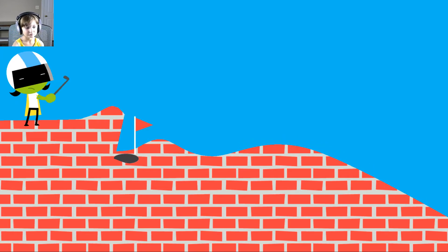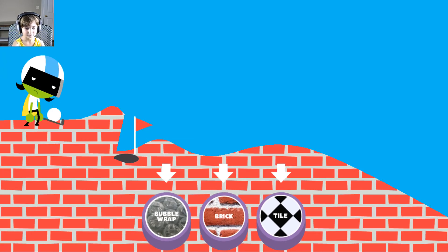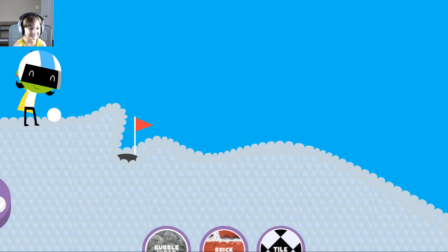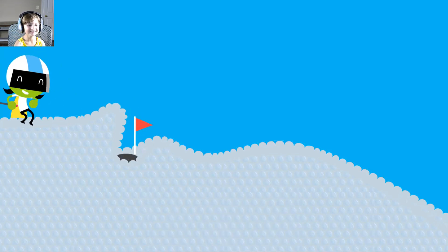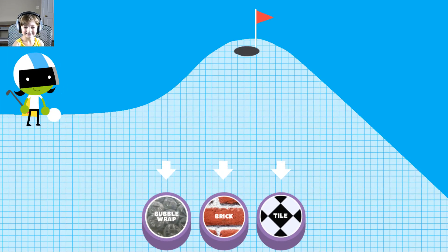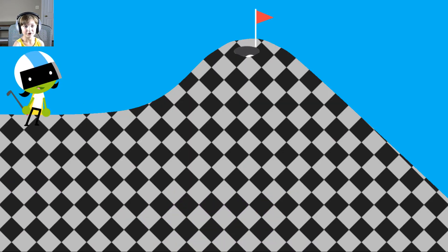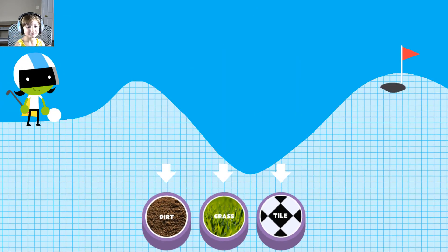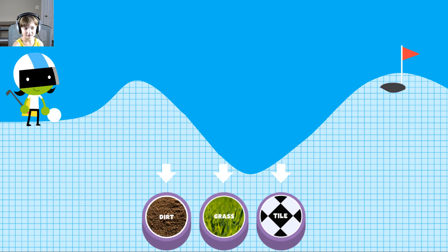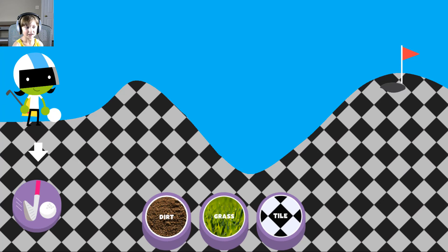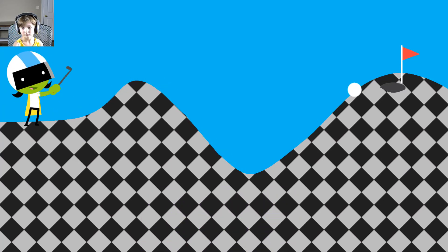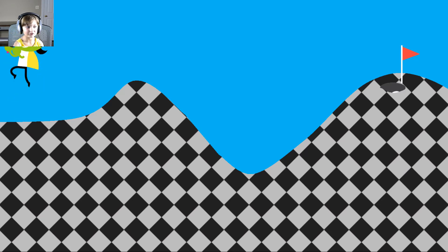Bubble wrap — this is what I really like, I love bubble wrap. Tile, this one maybe. Let's try it. Oh, that's easy peasy right away. Easy peasy. This one. Let's try tile. Oh yeah, easy peasy cheesy.